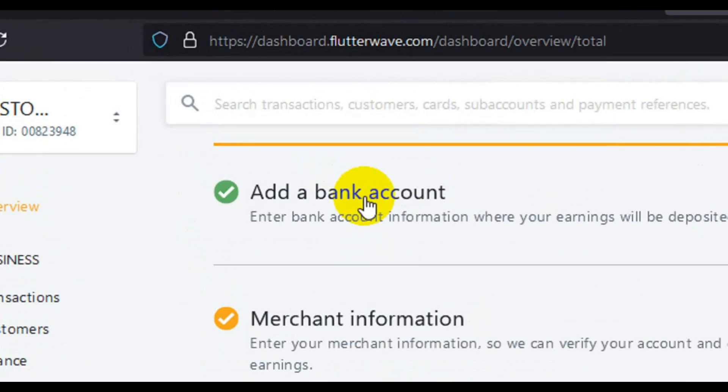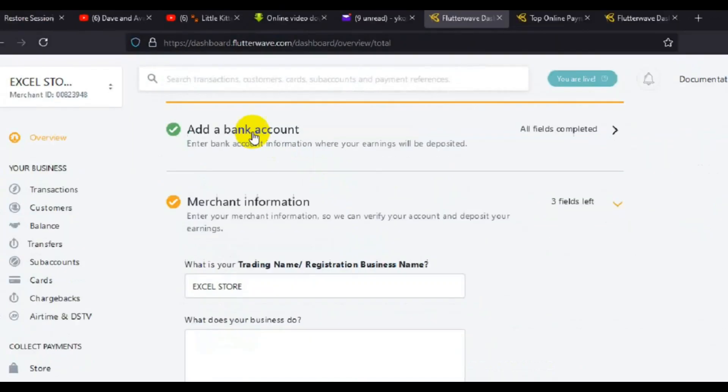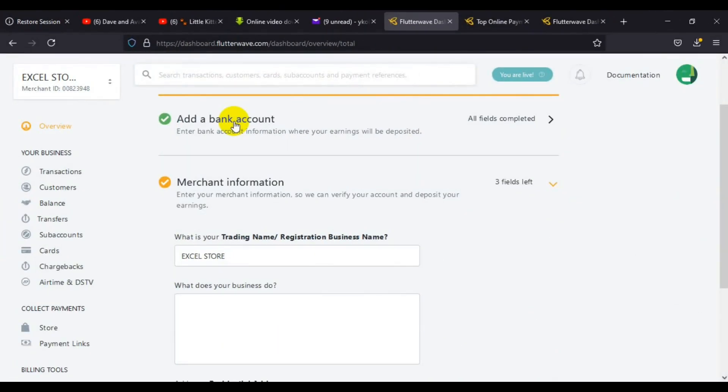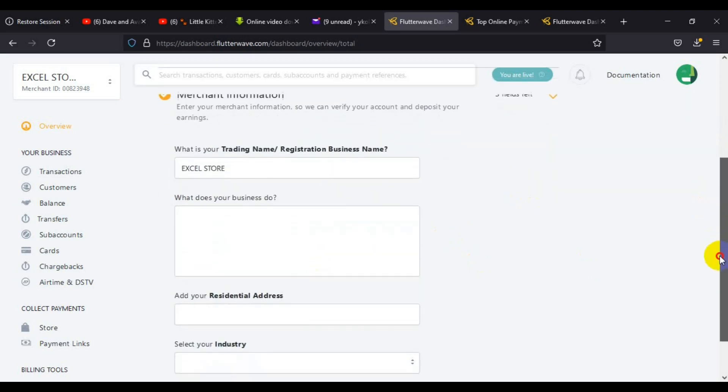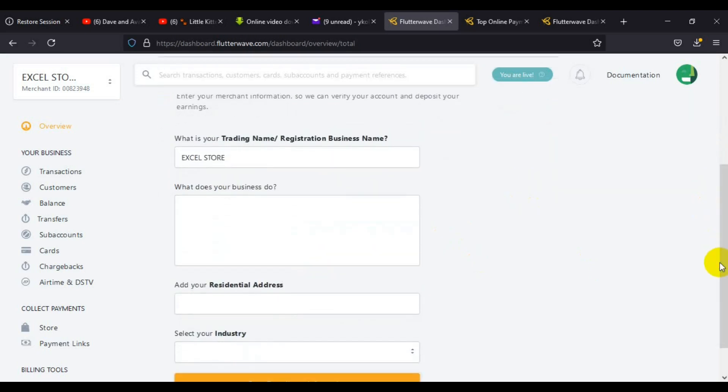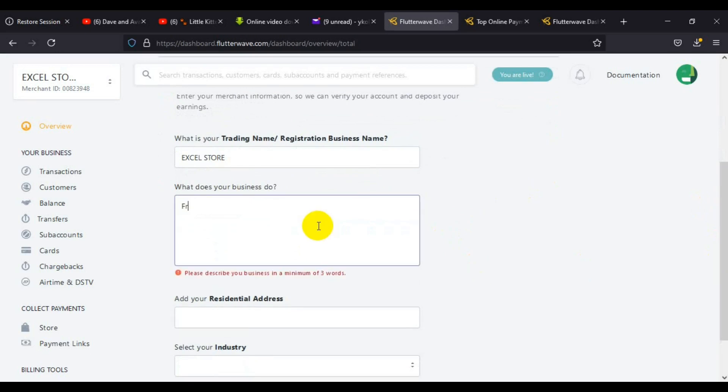After clicking add accounts and continue, it takes you to this page. You can see from the top here that we have successfully added a bank account. This account is where we are going to receive whatever funds we collect from this platform.